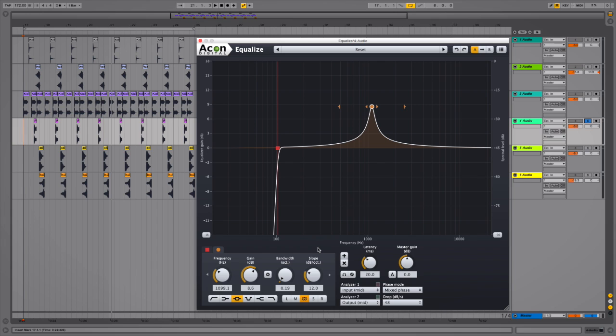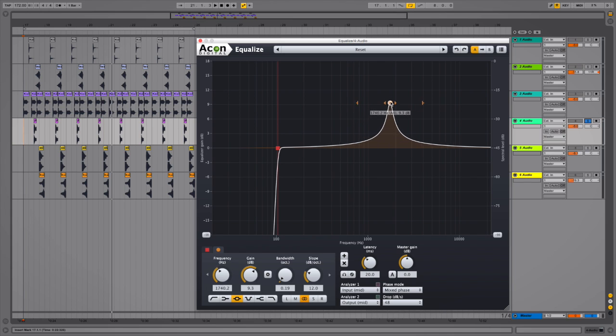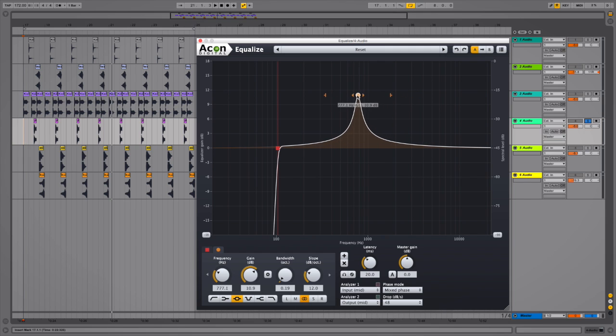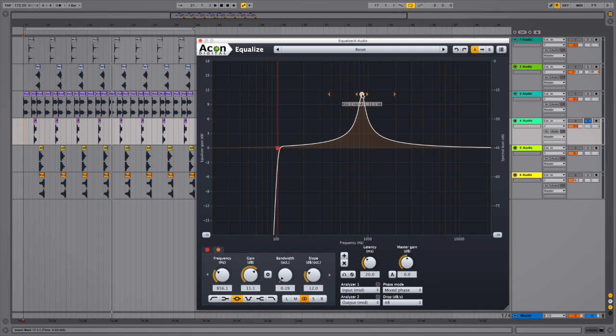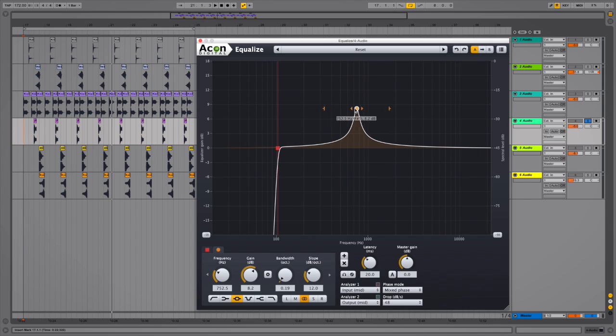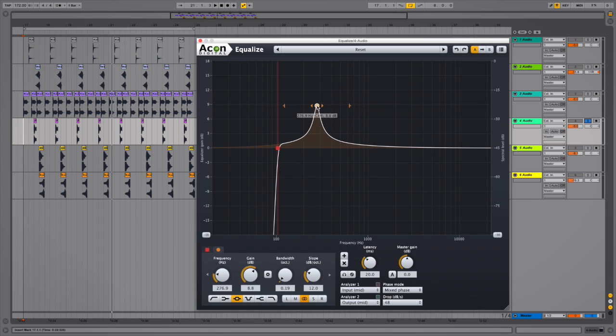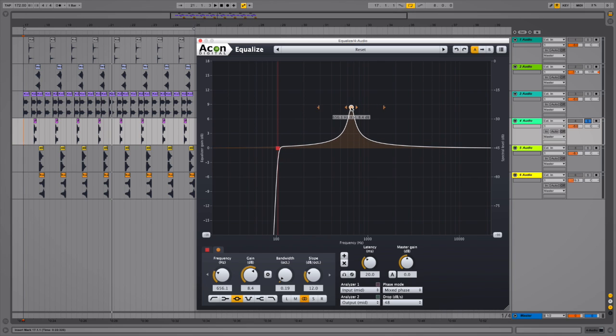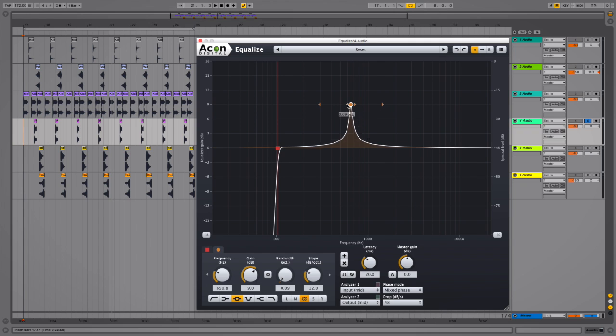And then another little feature that you may have noticed if you have keen eyes is that as you move this little peak about, see how there's note information? So as I'm moving this resonant peak around, it's telling me what note the frequency is at. So at the moment it's at around E5.